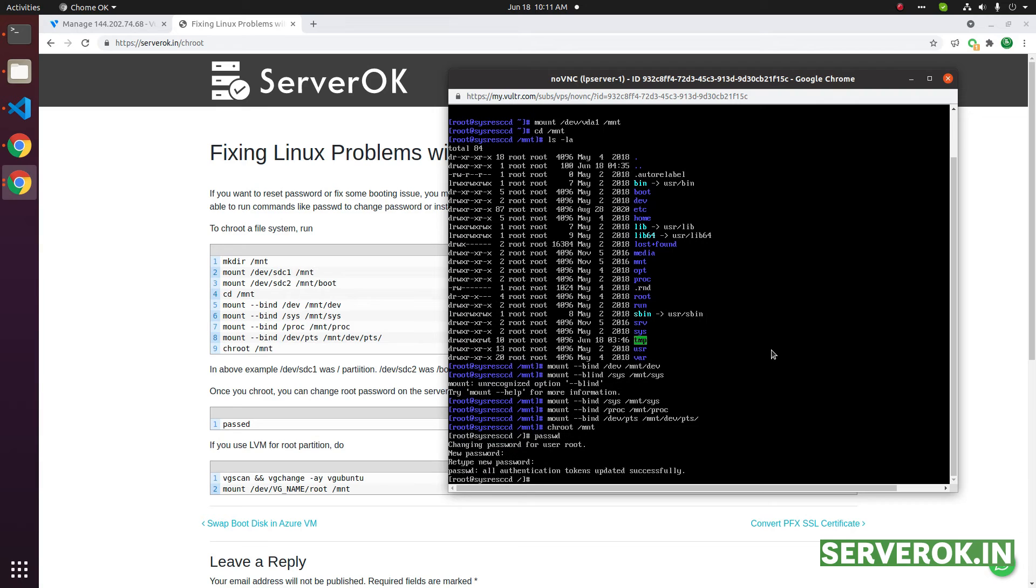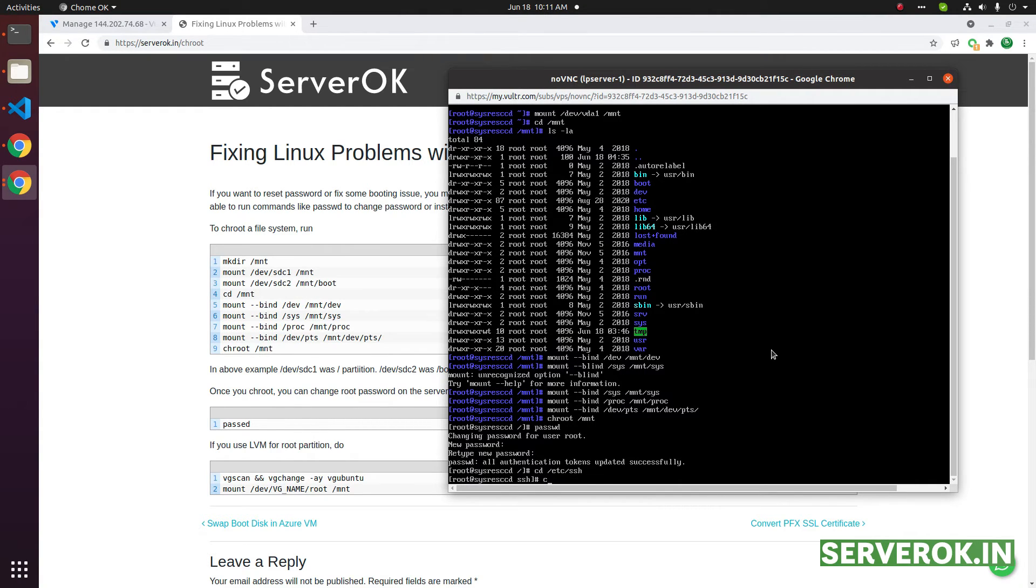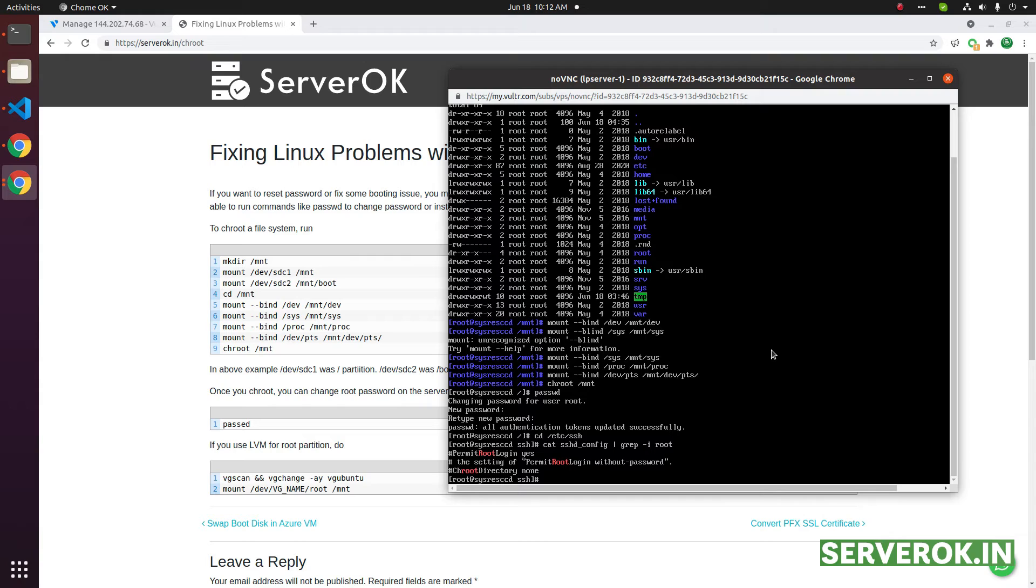Next, we need to verify if password authentication is enabled on the server. For that, go to /etc/ssh folder: cat sshd_config | grep -i root. PermitRootLogin is commented out, so we need to uncomment it.